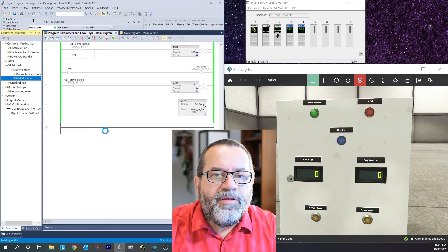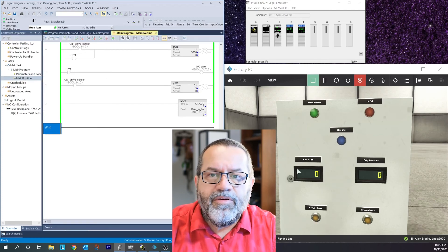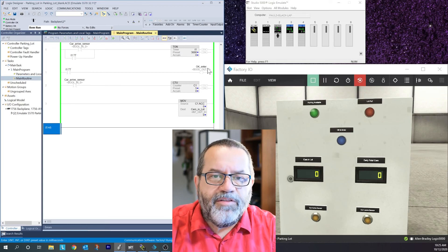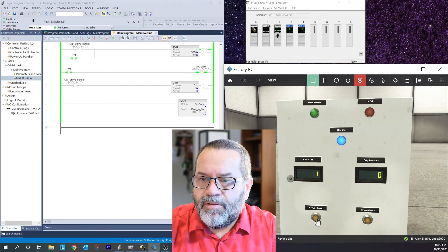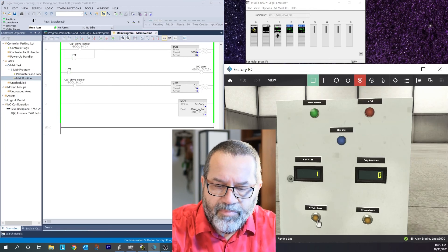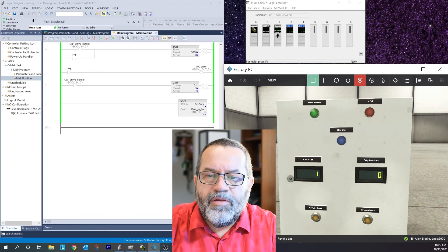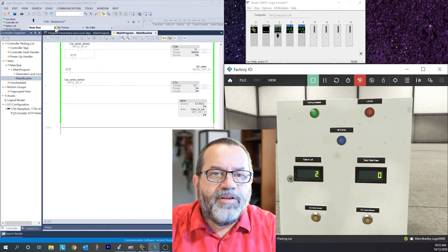Let's look at my main routine and see if this works. When I push my car ride sensor it should lock on the timer, run the blue light, and increase my counter to one - and it did that. My logic is working, everything's happy. Now let's take a look at how I would do that in function block.